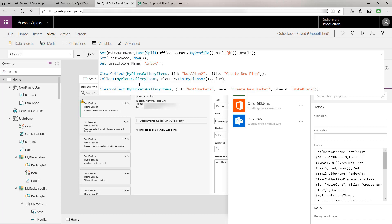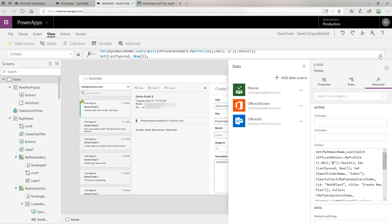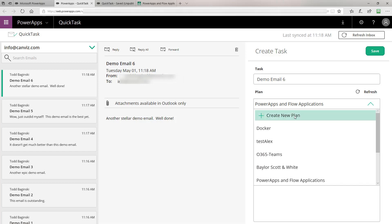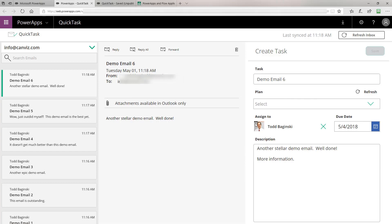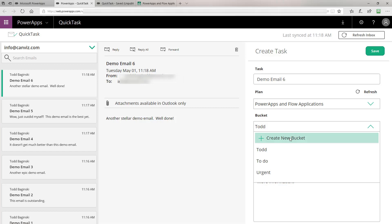We also create a new collection using ClearCollect called MyBucketsGalleryItems. We take the same approach here, putting an item in right off the bat with an ID called NotABucket2, a name of CreateNewBucket, and a plan ID of NotABucket2 — because a bucket needs to be associated with a plan. That's the same ID we gave to the CreateNewPlan menu item inside of MyPlansGalleryItems. So now you can understand how we created the Create New Plan button, and also how we created the Create New Bucket menu item once you select a plan.